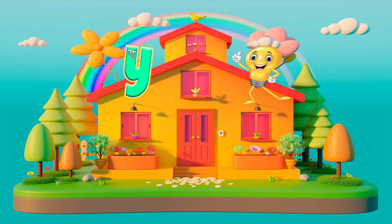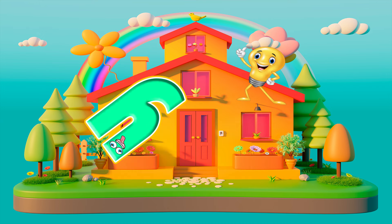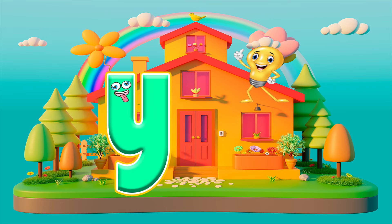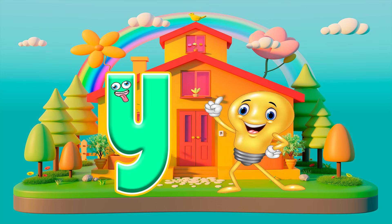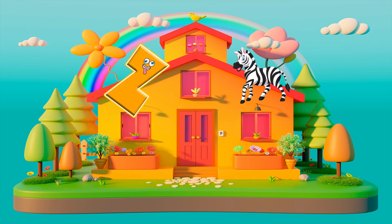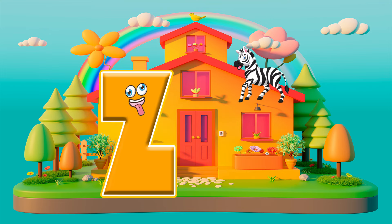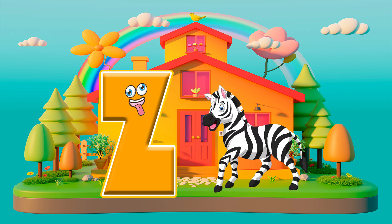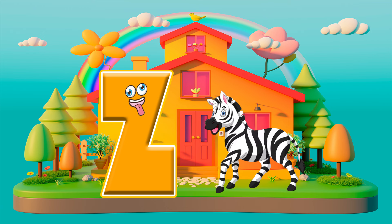Y is for yellow, ye-ye-yellow. Z is for zebra, z-z-zebra.